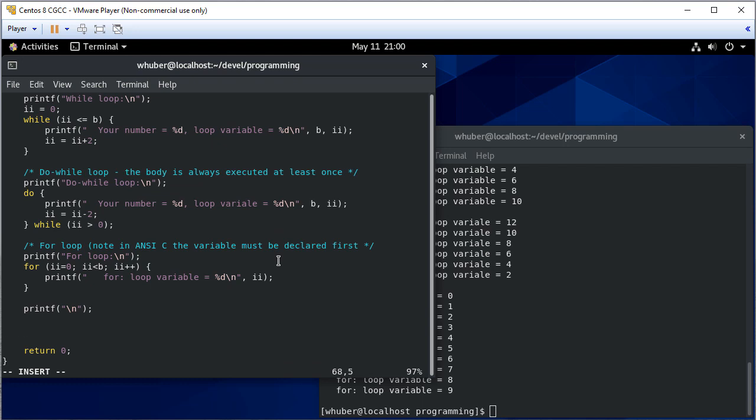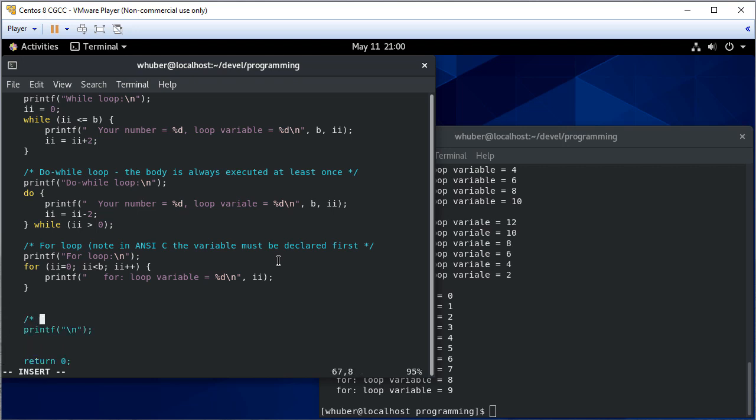So a couple things that we also want to see or a couple other things that we want to see is the break statement. And the break statement exits the current loop iteration for the current loop.